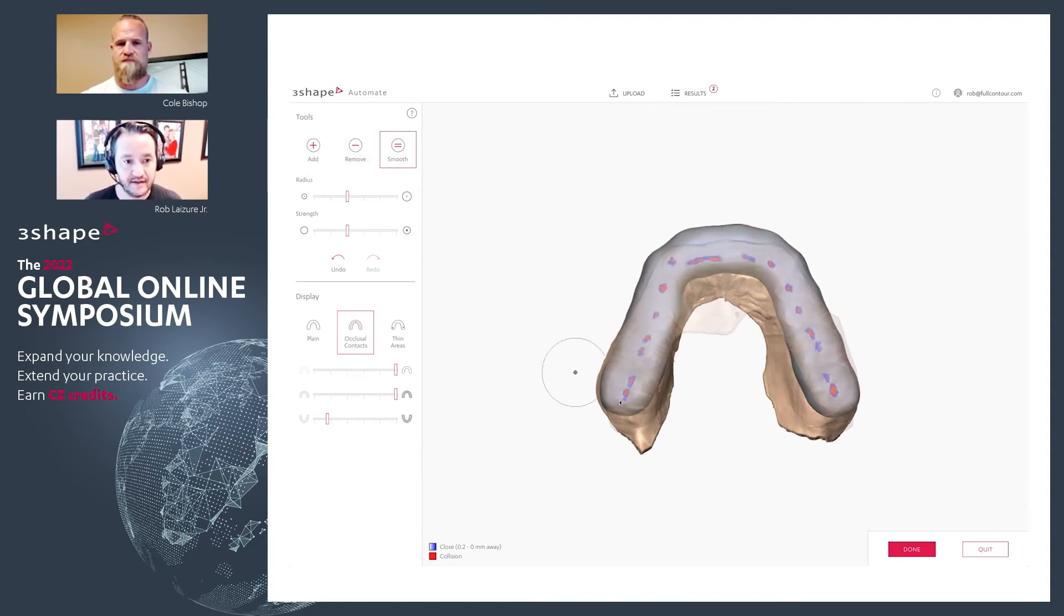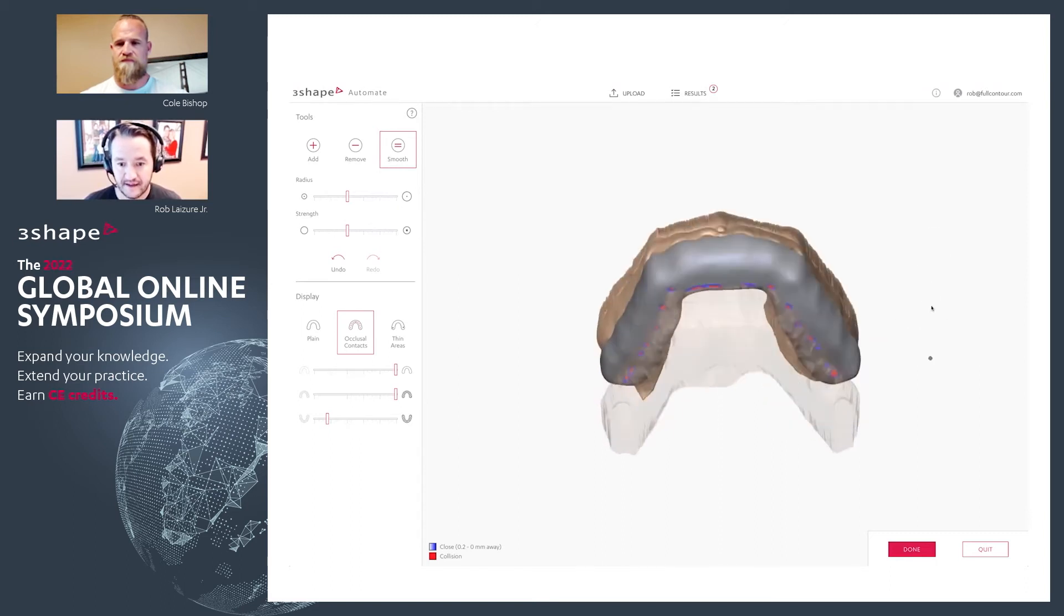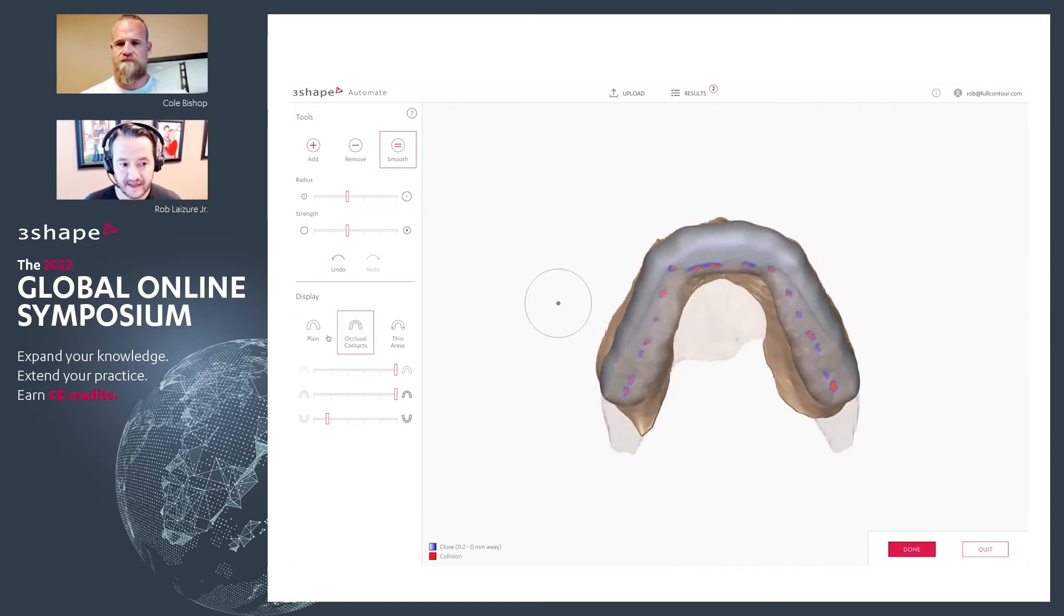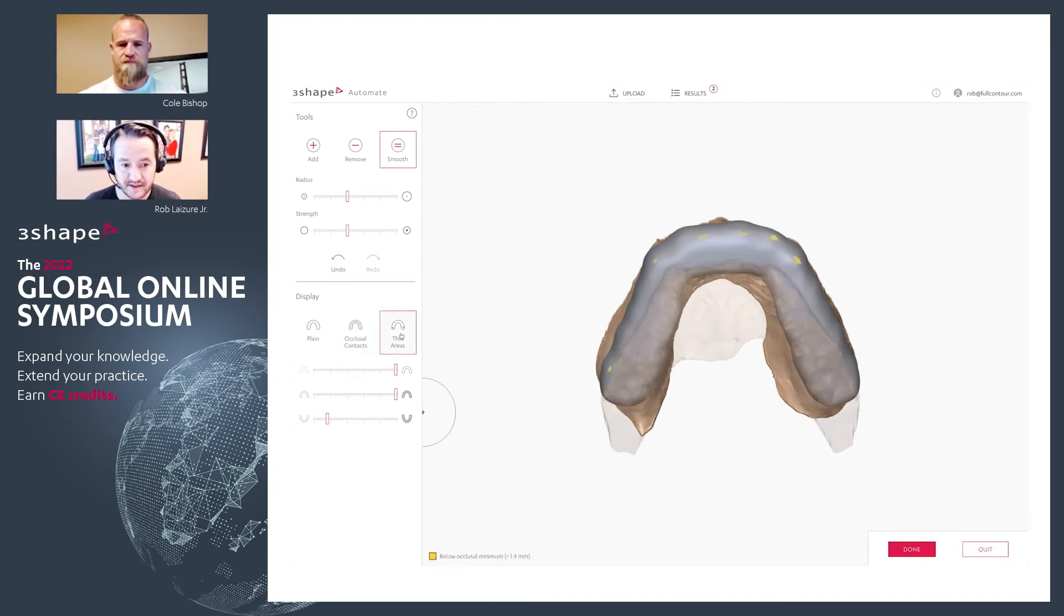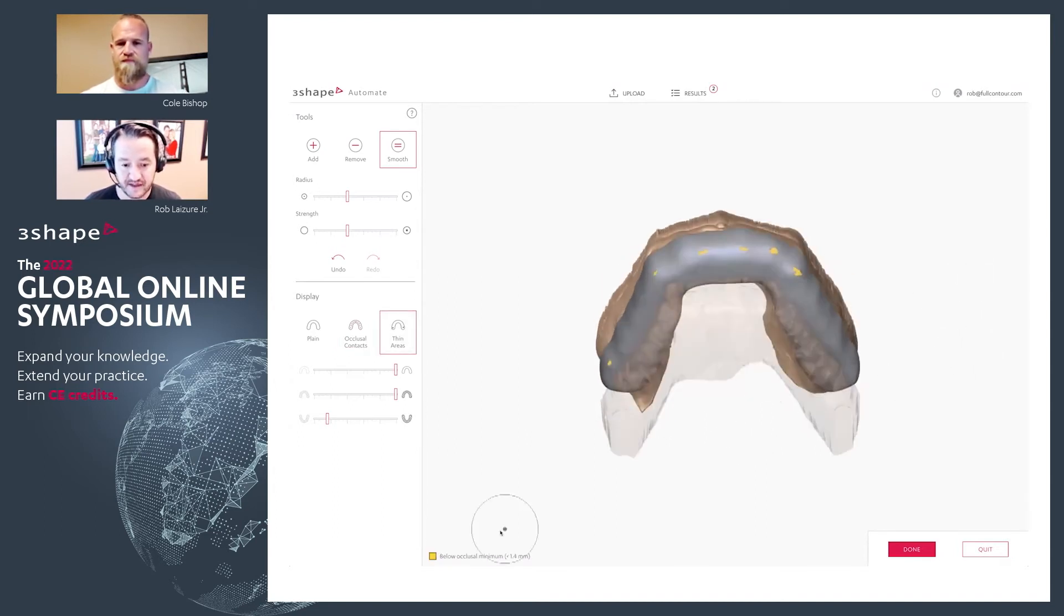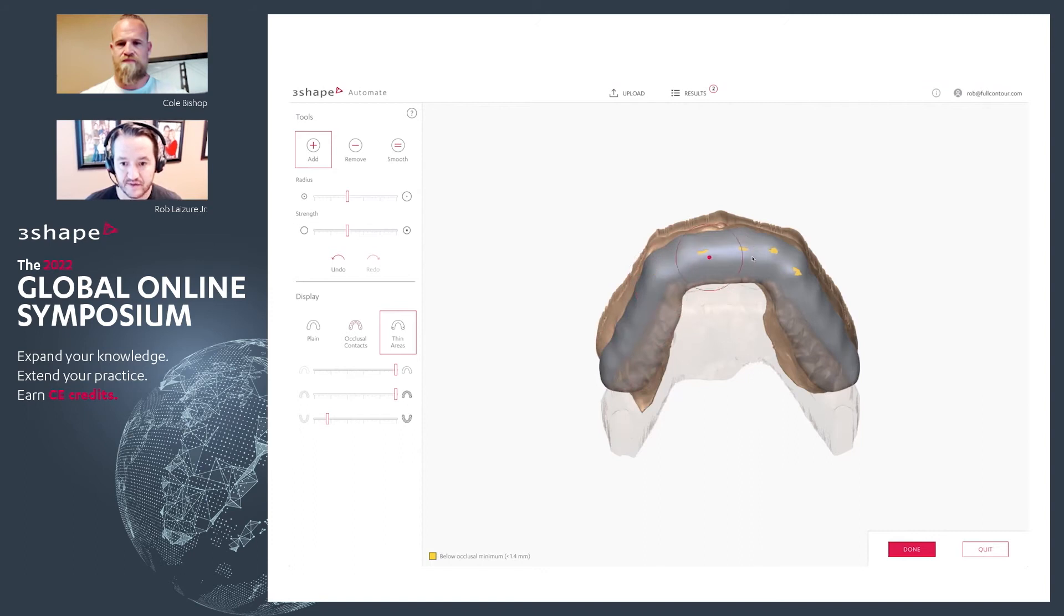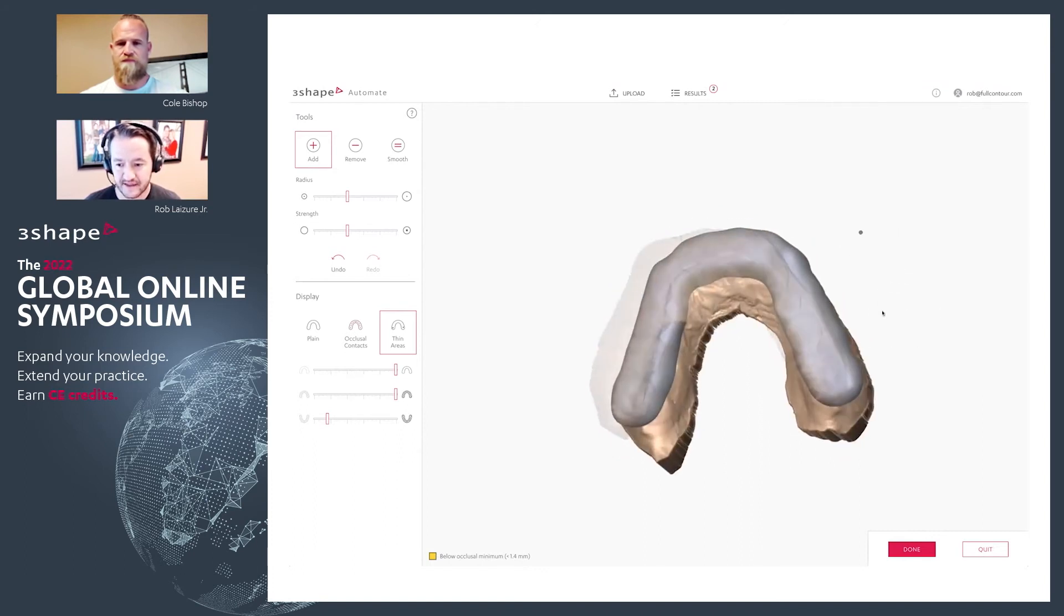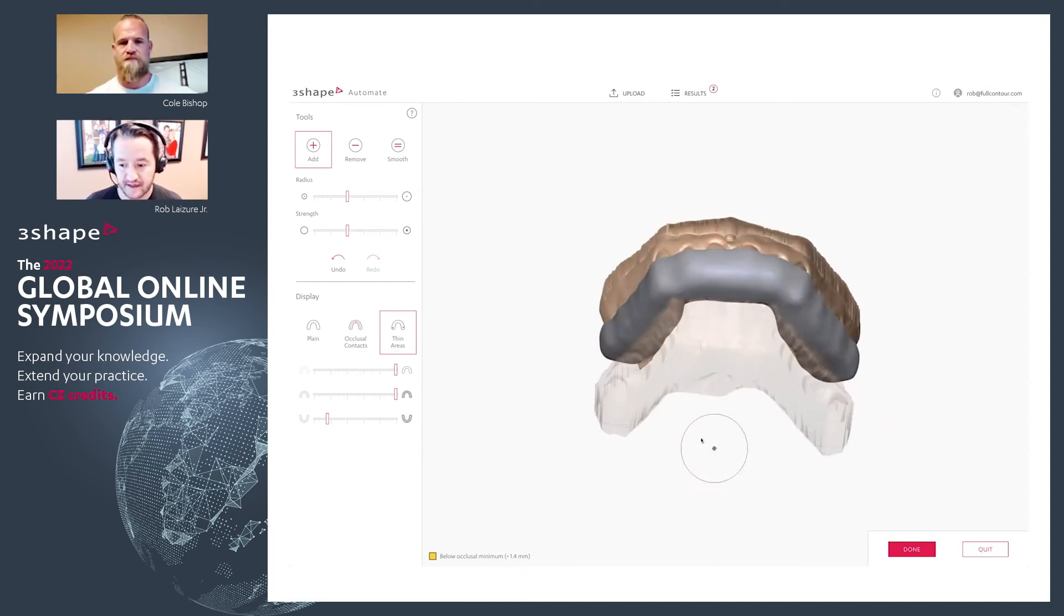And then maybe I just want to smooth it out a little bit. And then my display, if I turn on my thin areas, so my close contacts, it shows me where I'm close or making collision. And if I hit my thin areas, this shows me where it's below the 1.4 millimeters that I selected. So if I'm worried about any of these areas, I can just go in here and thicken them up. But you can see it was just very slight. It probably wasn't an issue at all. But I can make those changes.